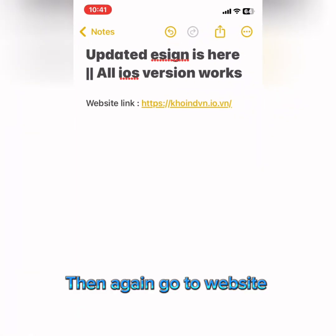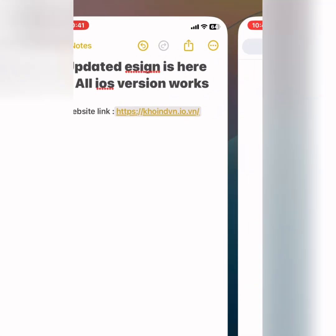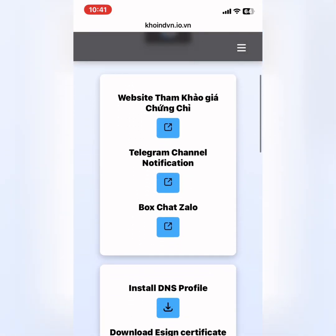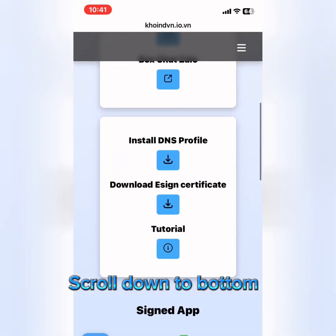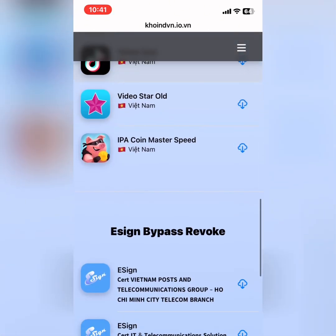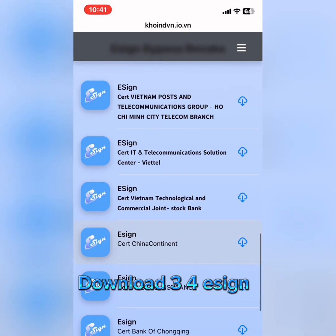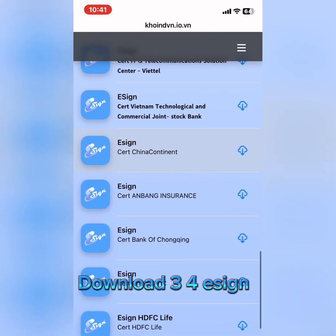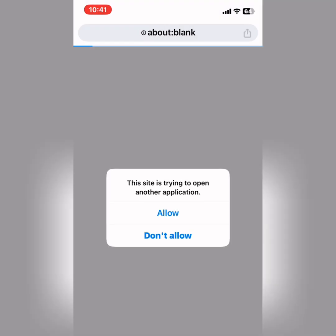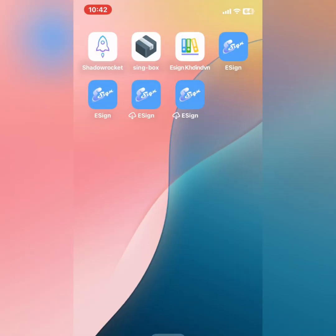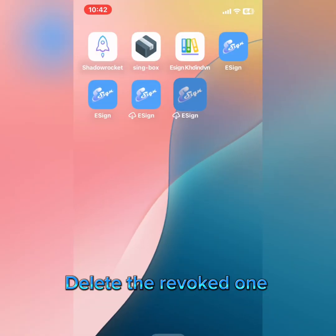Then again go to the website and scroll down to the bottom. Download 3-4-Zine and delete the revoked one.